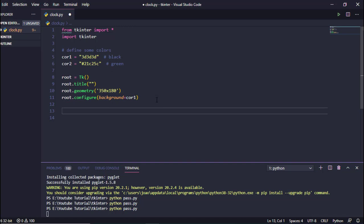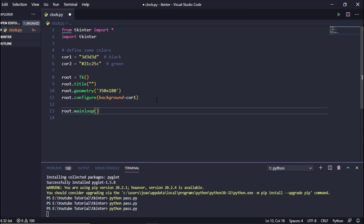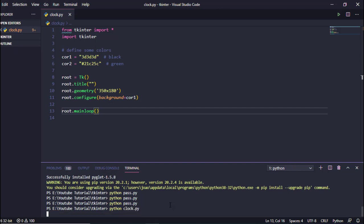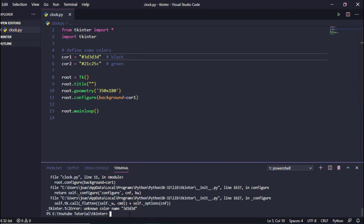After this we call the main loop with 'root.mainloop()' and save. Now let's execute it to see what we got. We got some errors — I forgot to add the hashtag for a comment. Fixed that, save, and let's execute again.